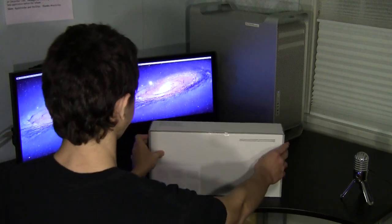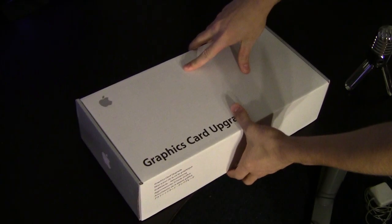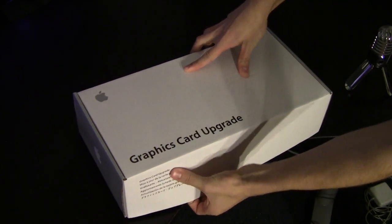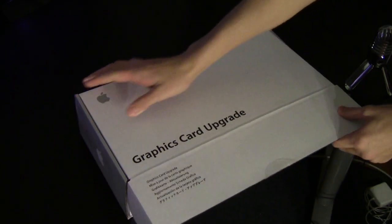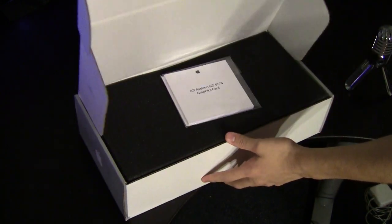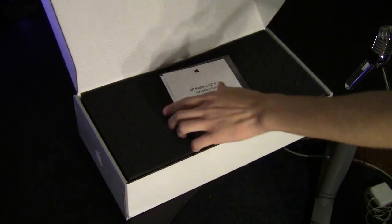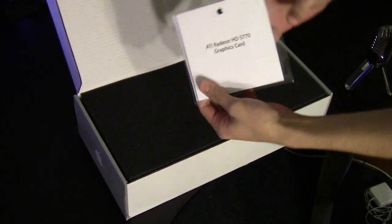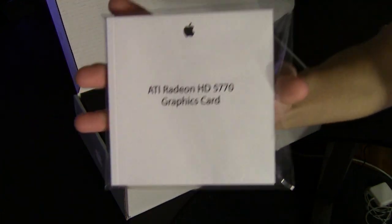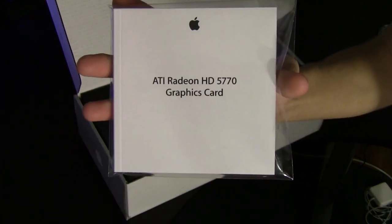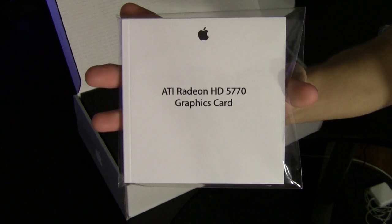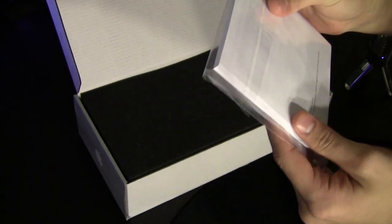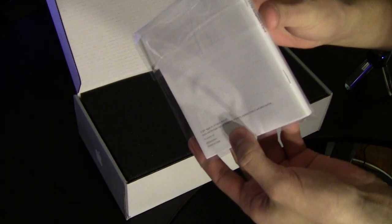Slide that across there. So here we have the graphics card, go ahead pull this out. Starting off we have this pamphlet saying ATI Radeon HD 5770 graphics card. This seems to be a manual of literature.